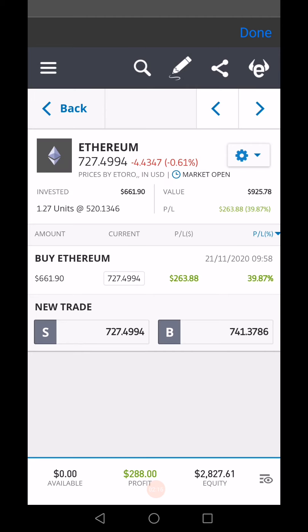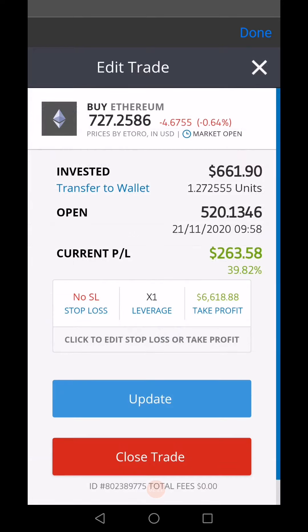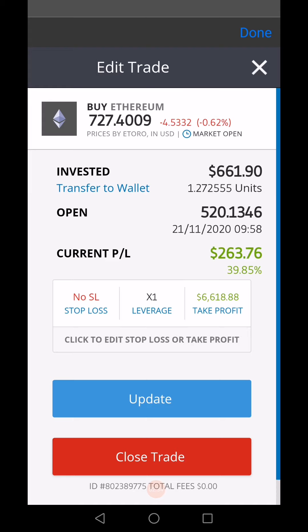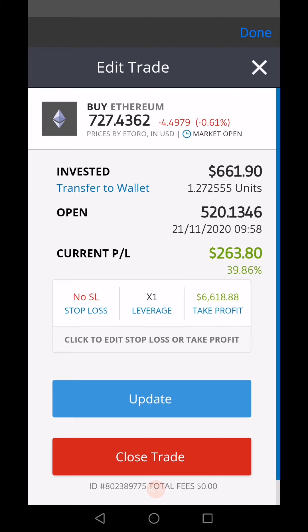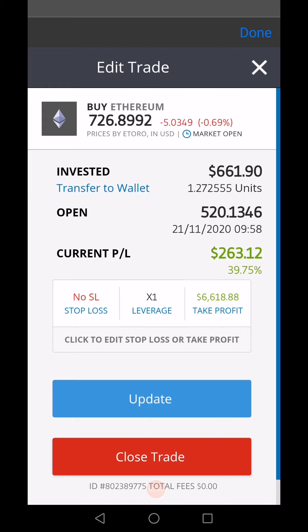On the platform, you click on the eToro position you've already bought, and you'll see an option to 'Transfer to Wallet.' I don't want to click on it because I'm not sure what will happen, but essentially this is how you transfer your crypto from your trading account to your wallet, where you can then send it to somebody else or receive more from somebody else.